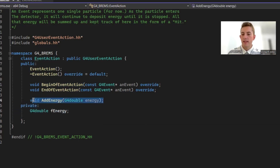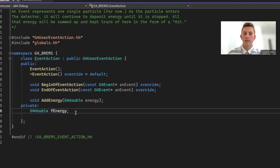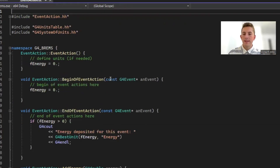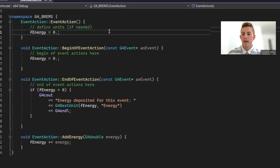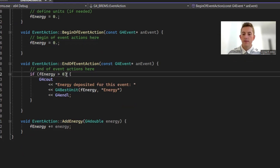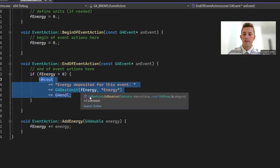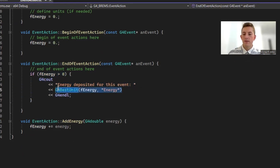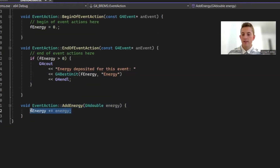We have the add energy method that I created, and a member variable called fEnergy which stores the energy for that event. In the .cc file, at the beginning of event action, we set the energy to zero. At the end of event action, if we've accumulated some energy during that particle's path, we print out that energy. This takes advantage of the G4BestUnit function, which puts a unit on the end so we understand what's going on. At the bottom, we have the add energy method, which gets called in stepping action.